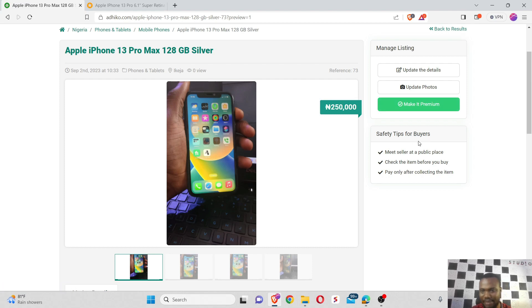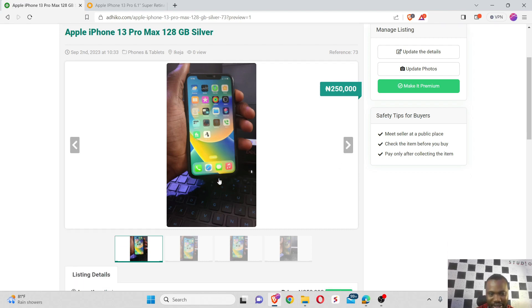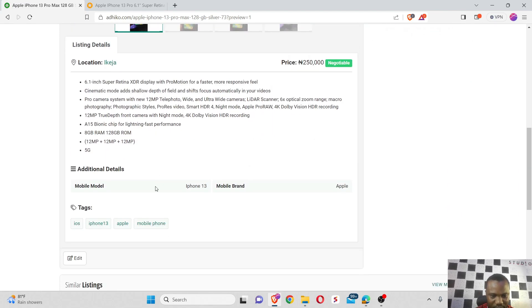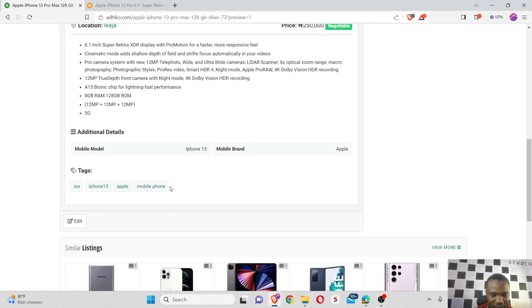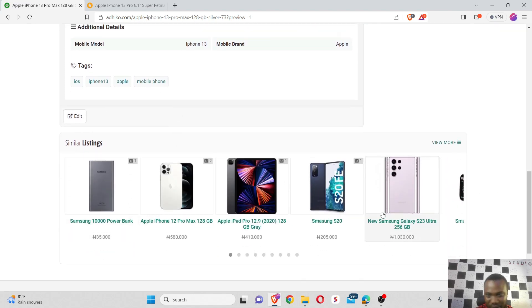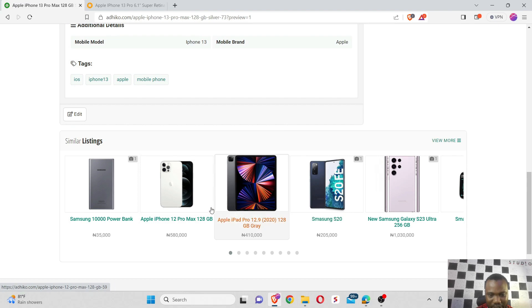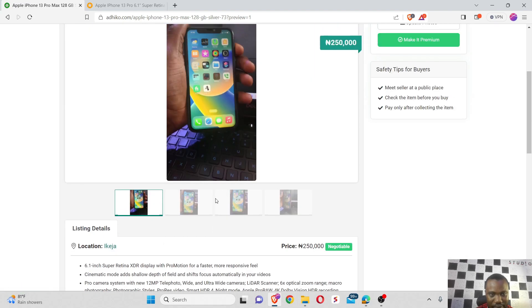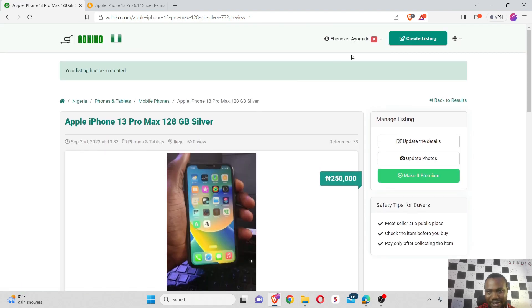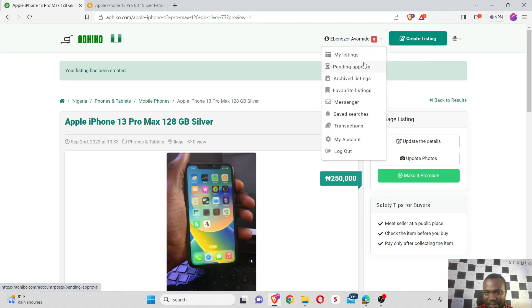You can see safety tips for buyers: meet seller at a public place, check the item before you pay, pay only after collecting the item. You can see the phone model, my charts, and all the settings I set, and these are some other similar products listed by other users on the platform.